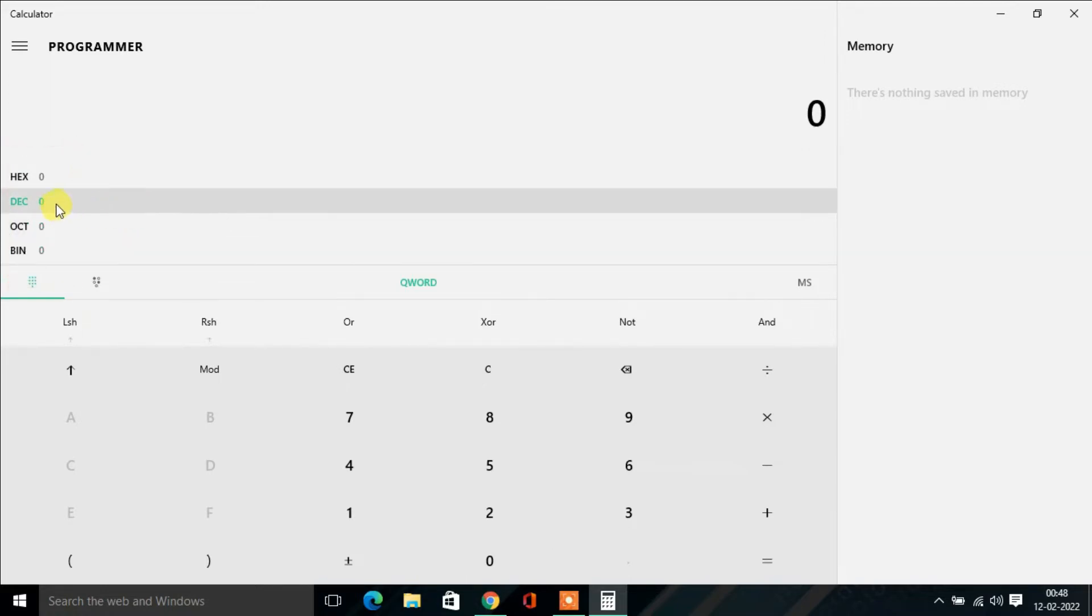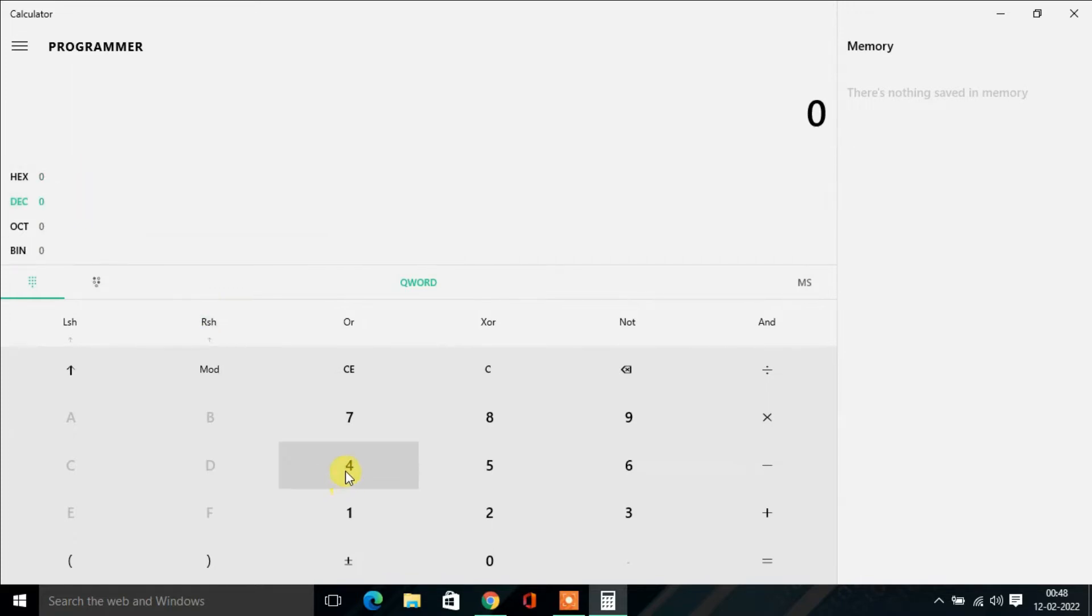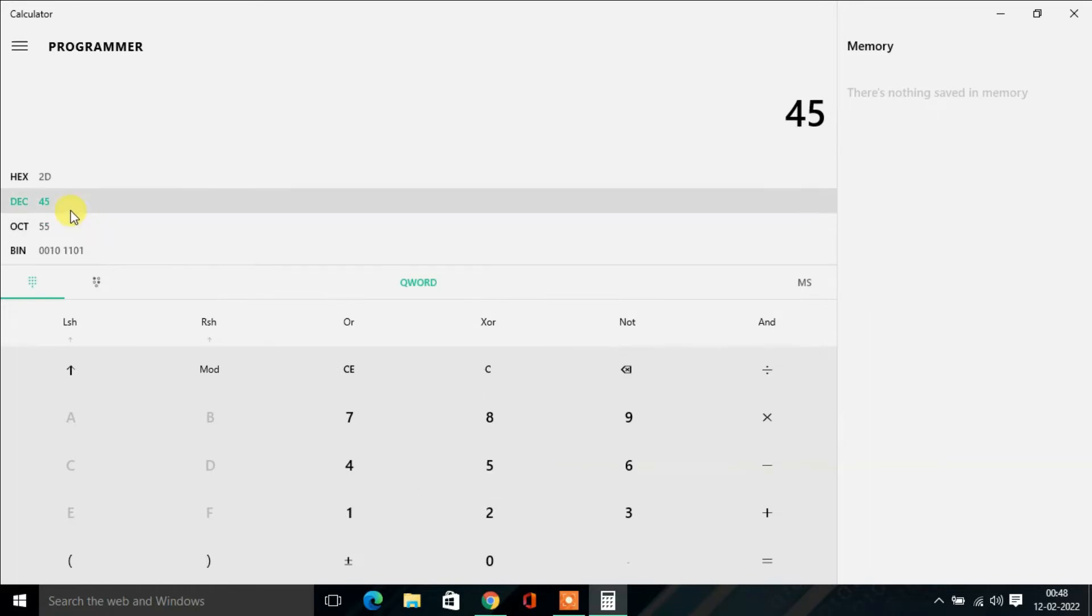If you want to convert decimal to any other number system, first click on Decimal, and then you have to type the decimal number. Suppose here I'm going to type 45, and this means...